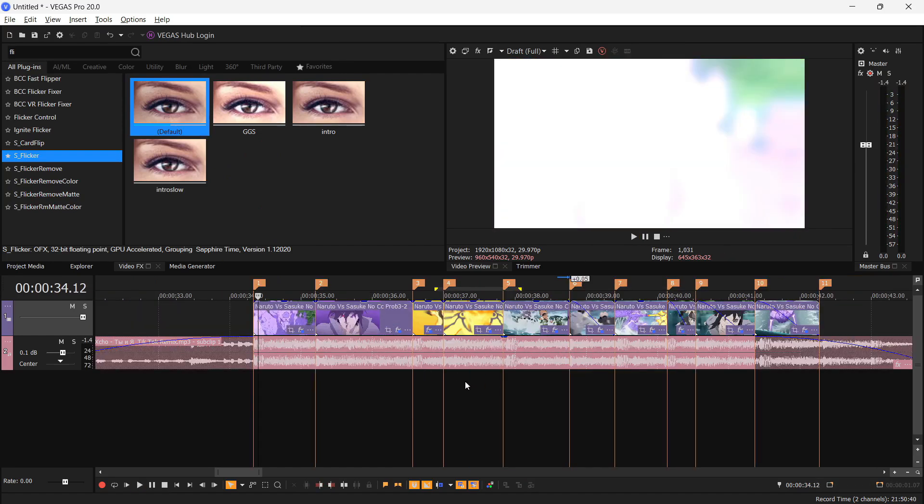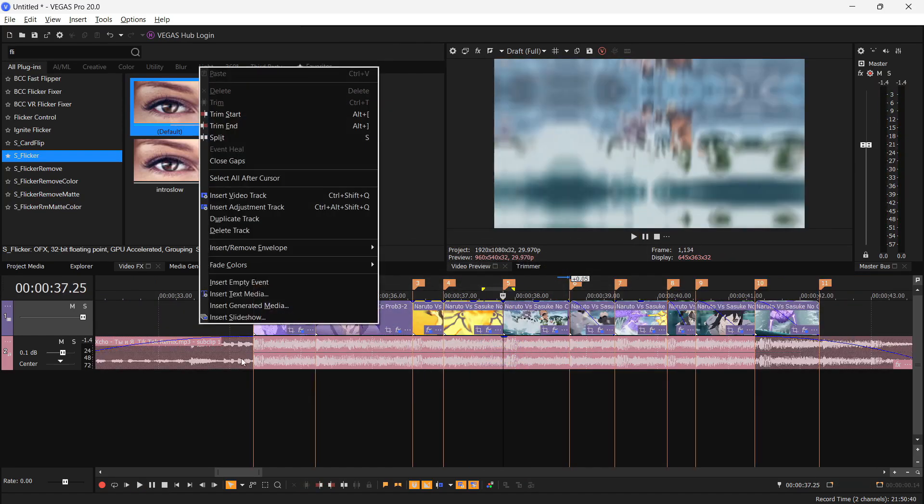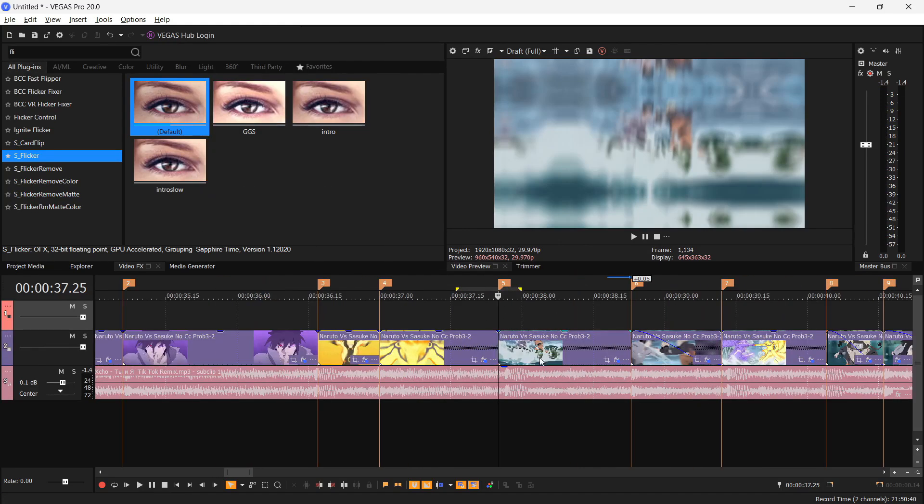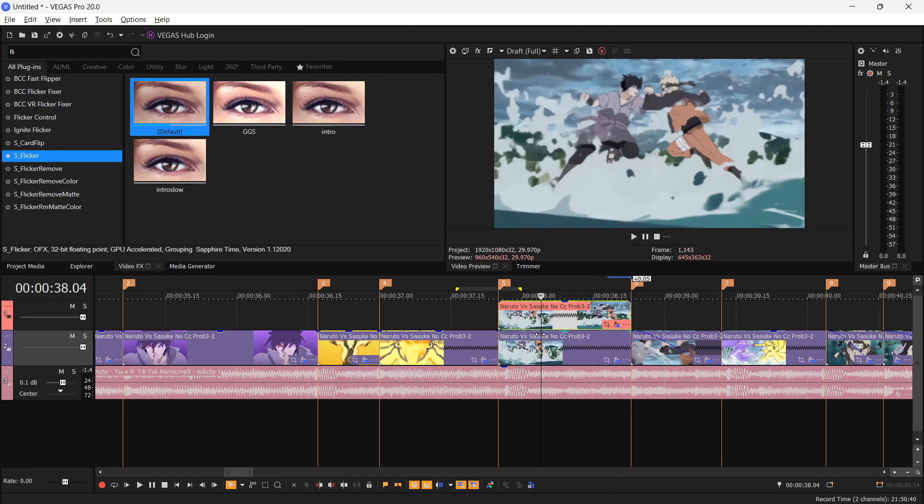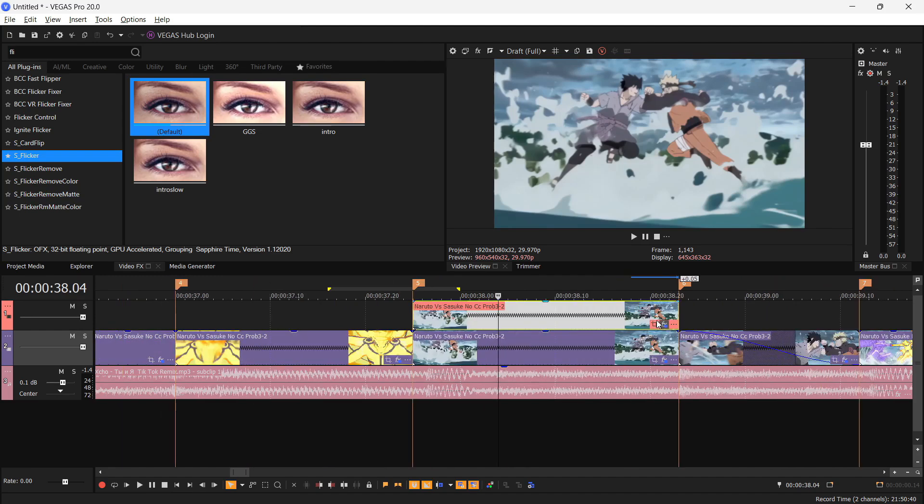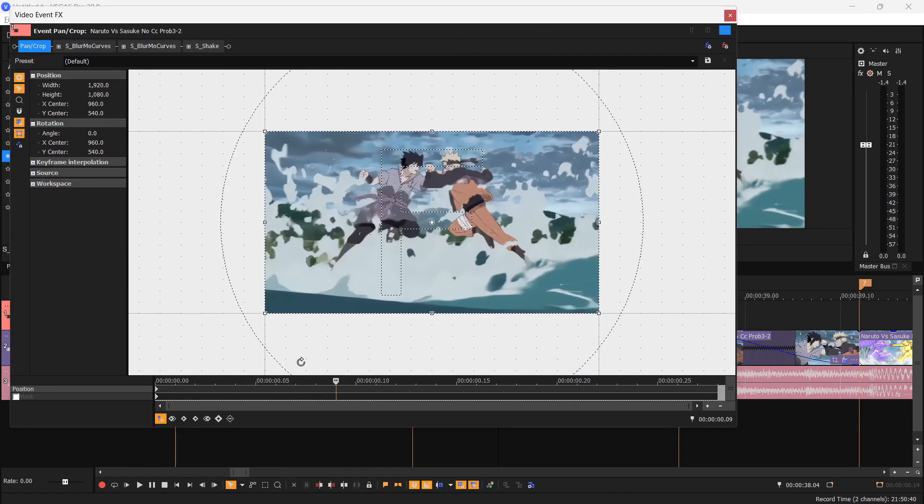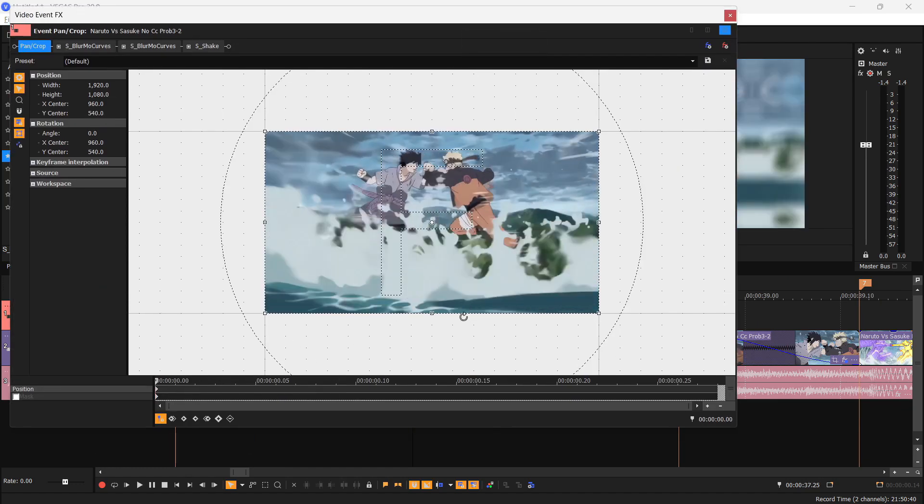Now we're gonna add a ghost shape to this clip. Right click here and insert a video track, so you get a new video track. You want to hit Ctrl plus left click and drag this clip like this.